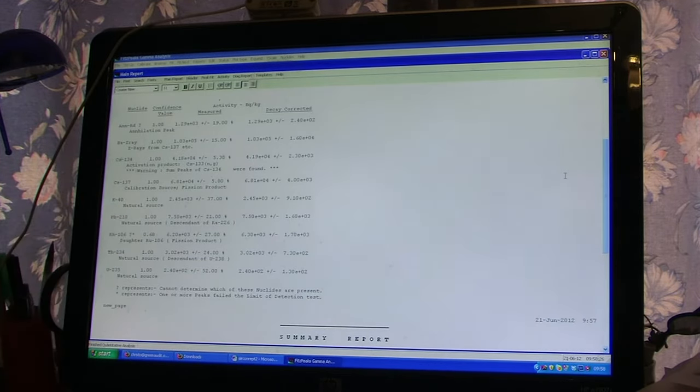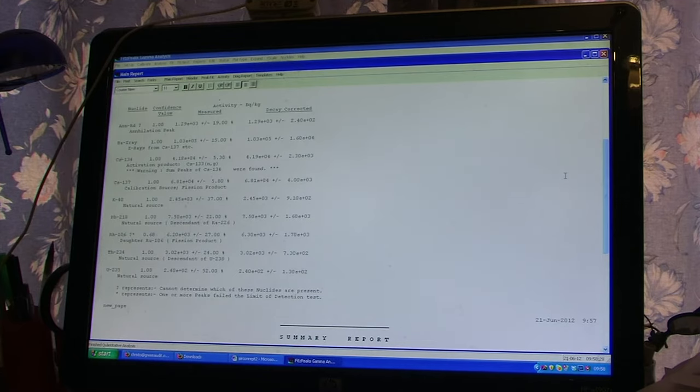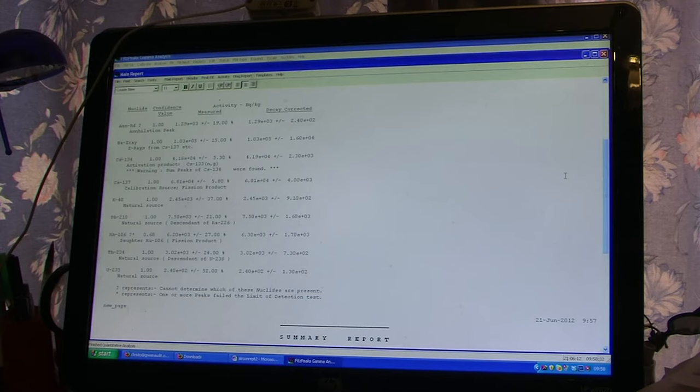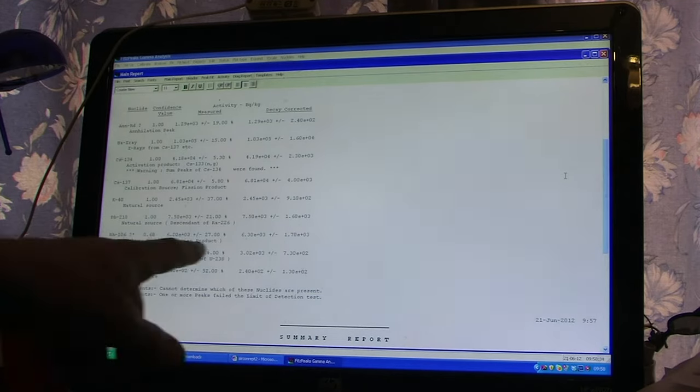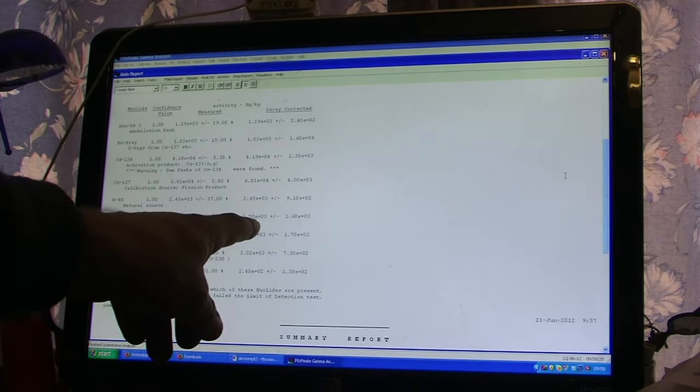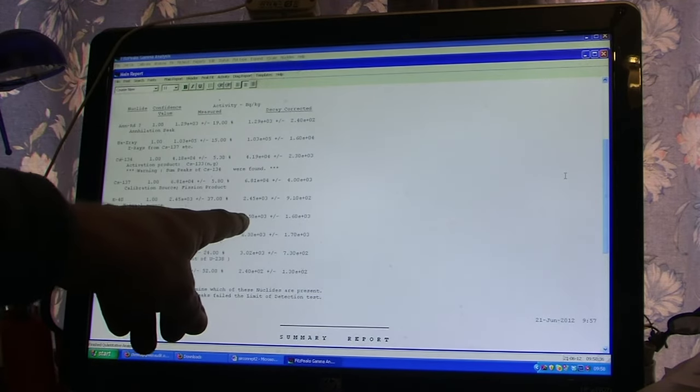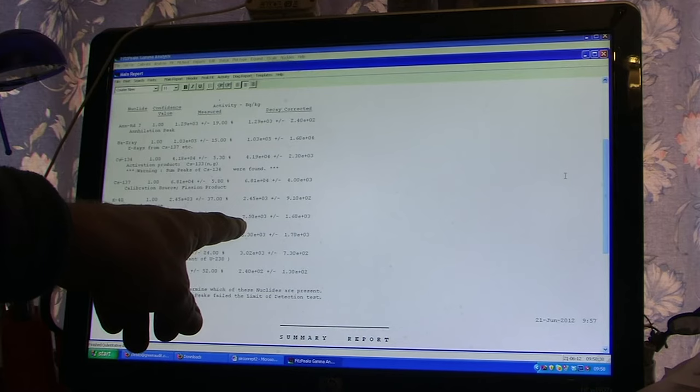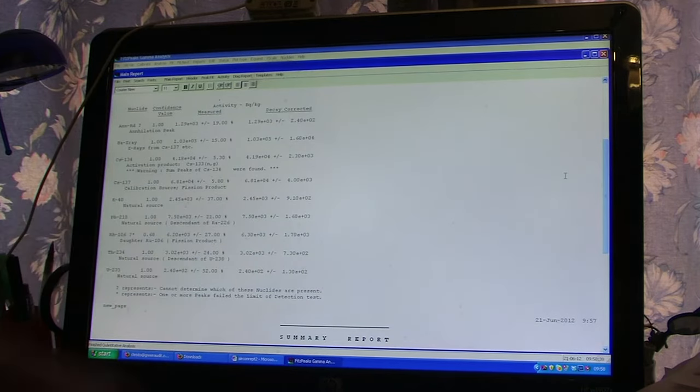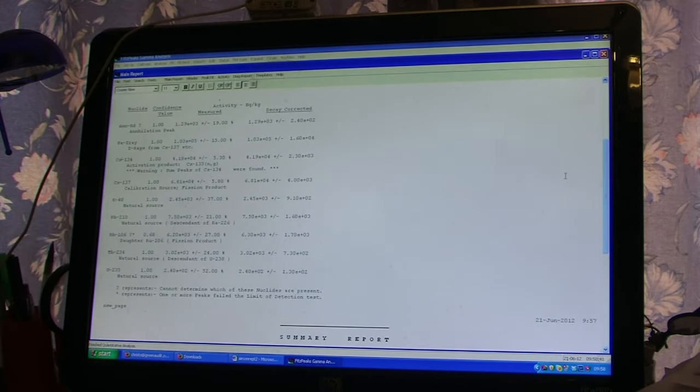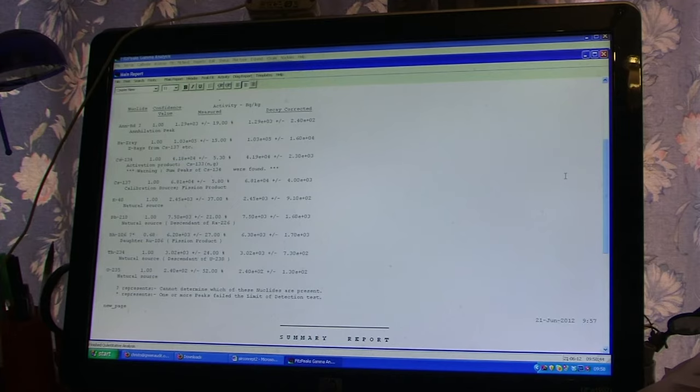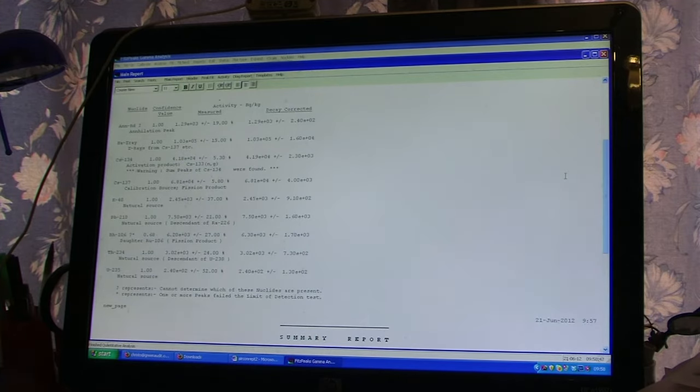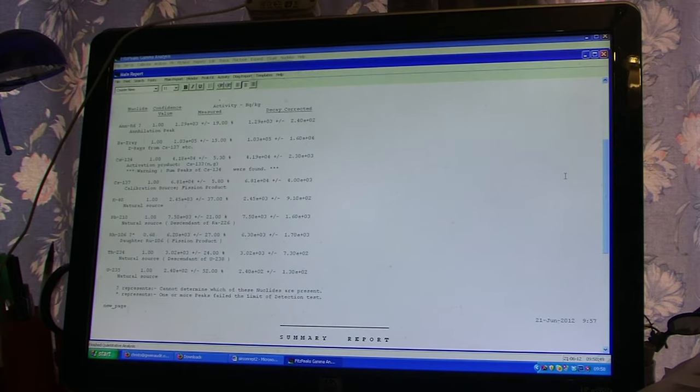Now, lead-210 is a very interesting radionuclide. It's normally a natural decay product of radium-226, but here we've got far too much of it. We've got 7,500 Becquerels per kilogram of lead-210. And that's almost certainly from the reactor, because there's no bismuth-214 there, which is what we would expect if it was natural.